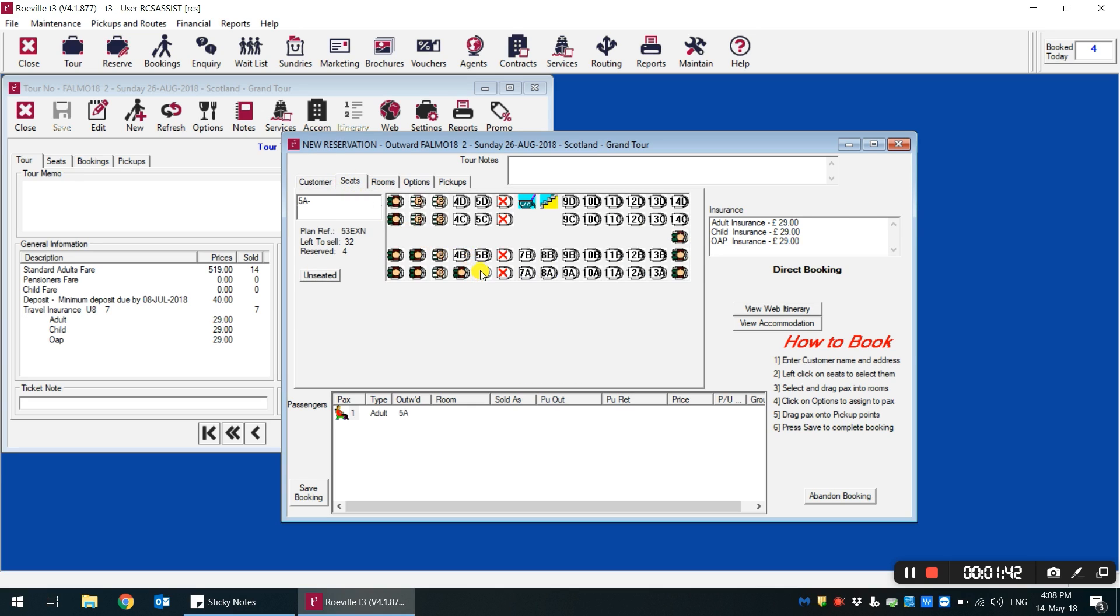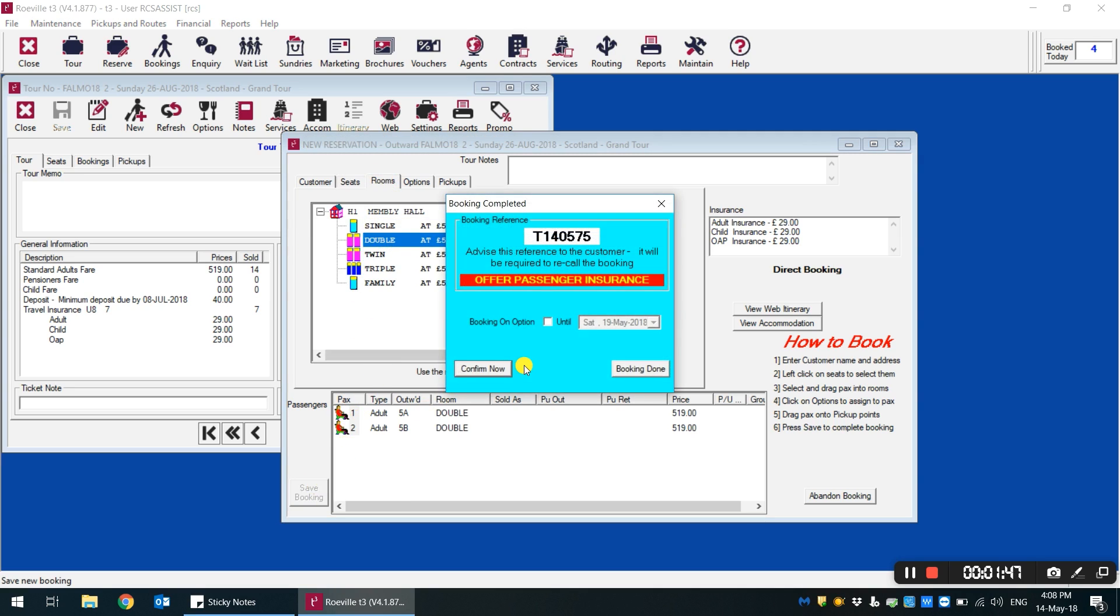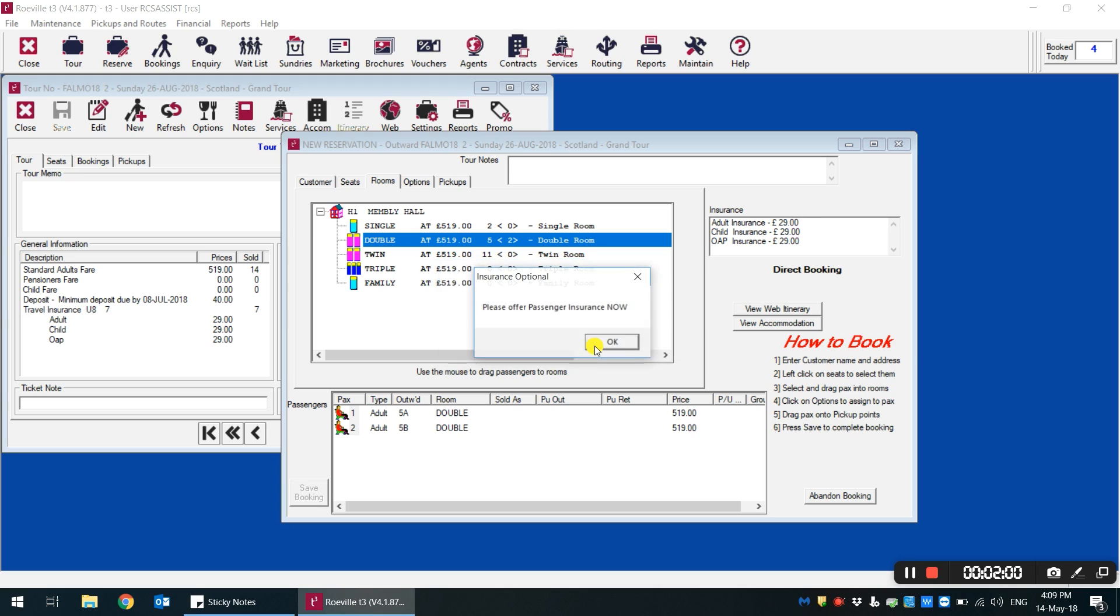At this stage, staff can complete the booking as normal and save. It will warn you that they are about to update the client's master details, which is correct as we are updating their marketing preference choices.